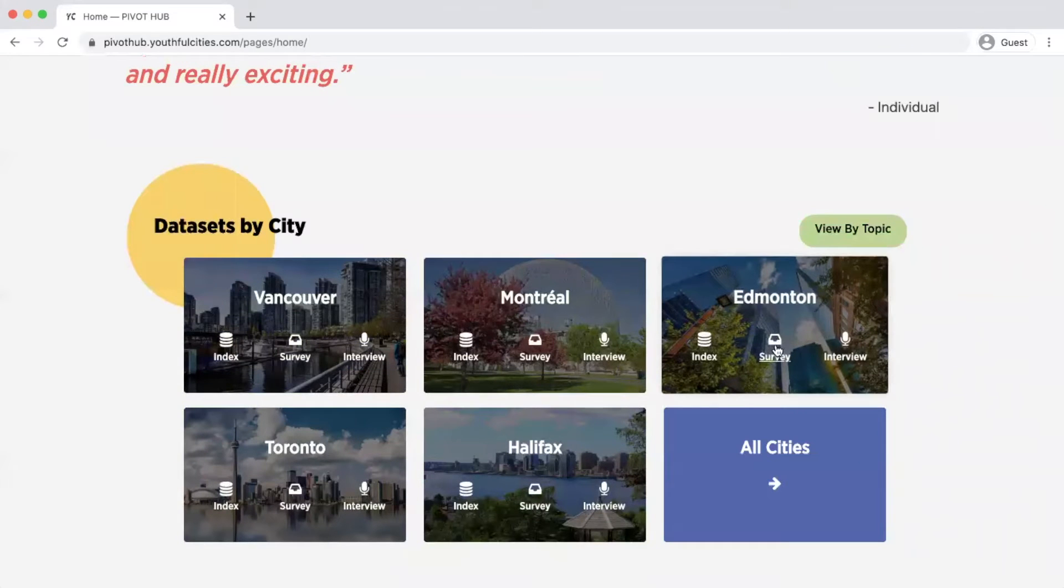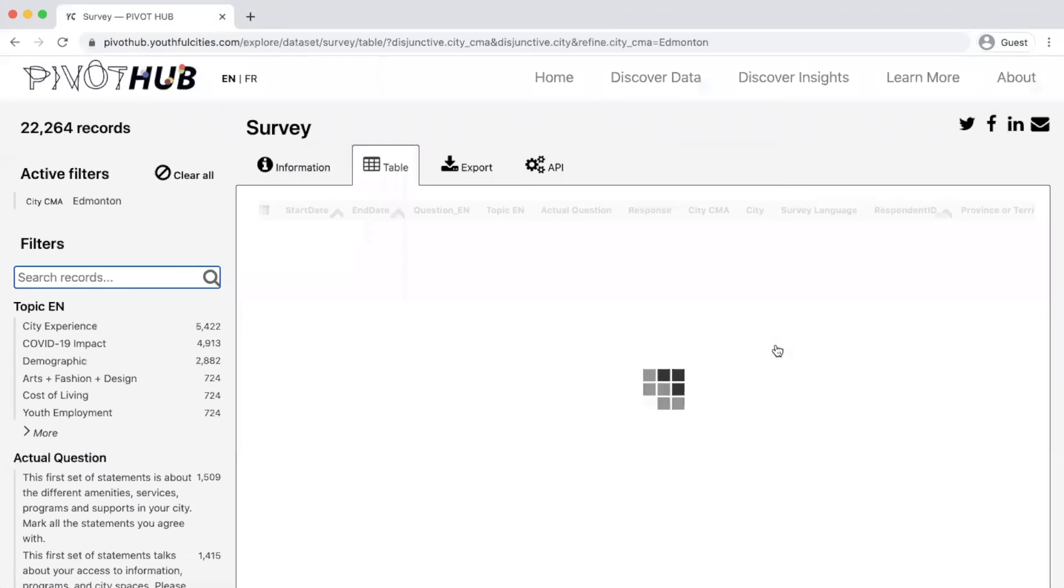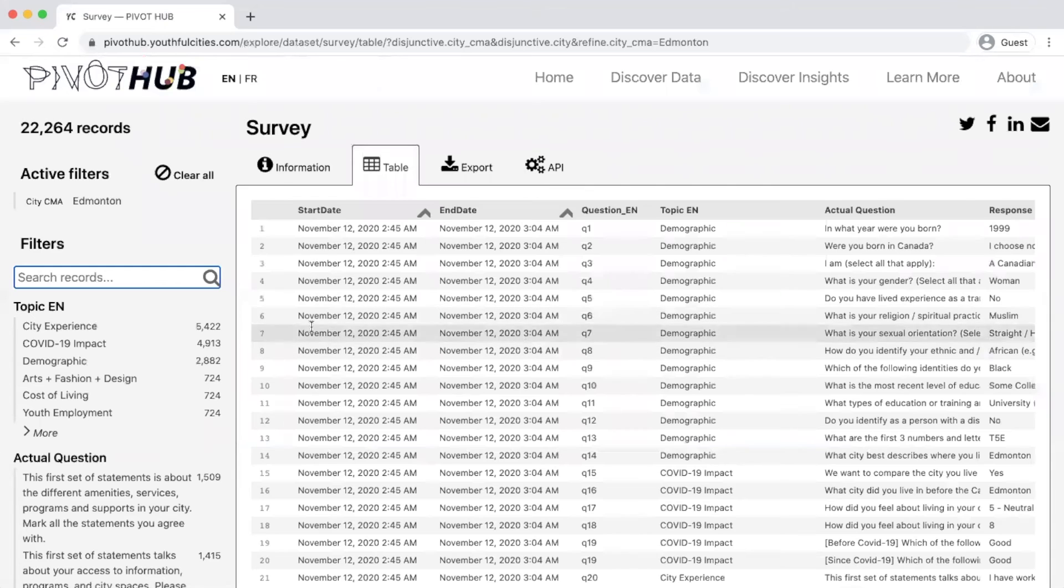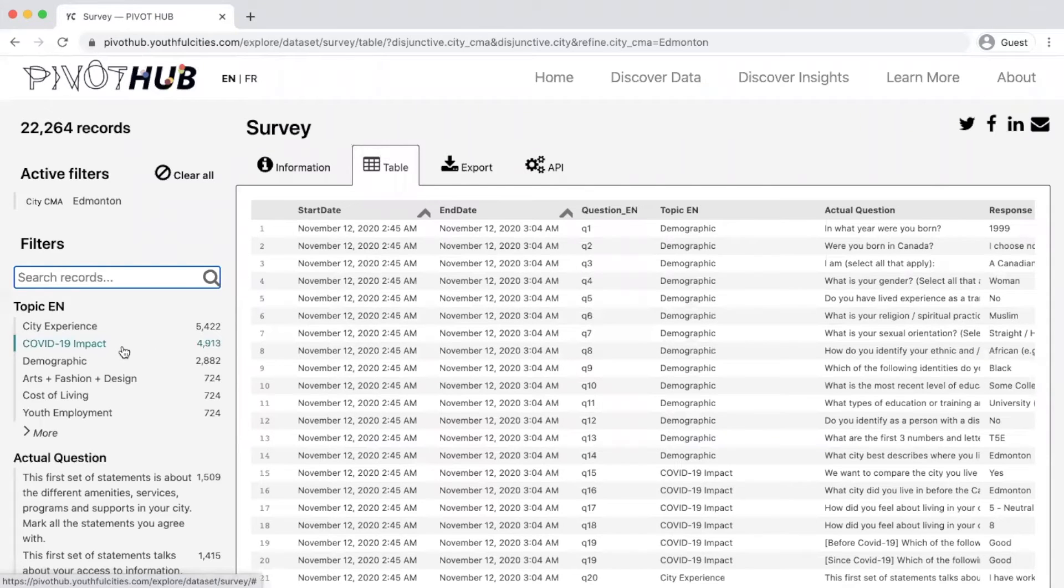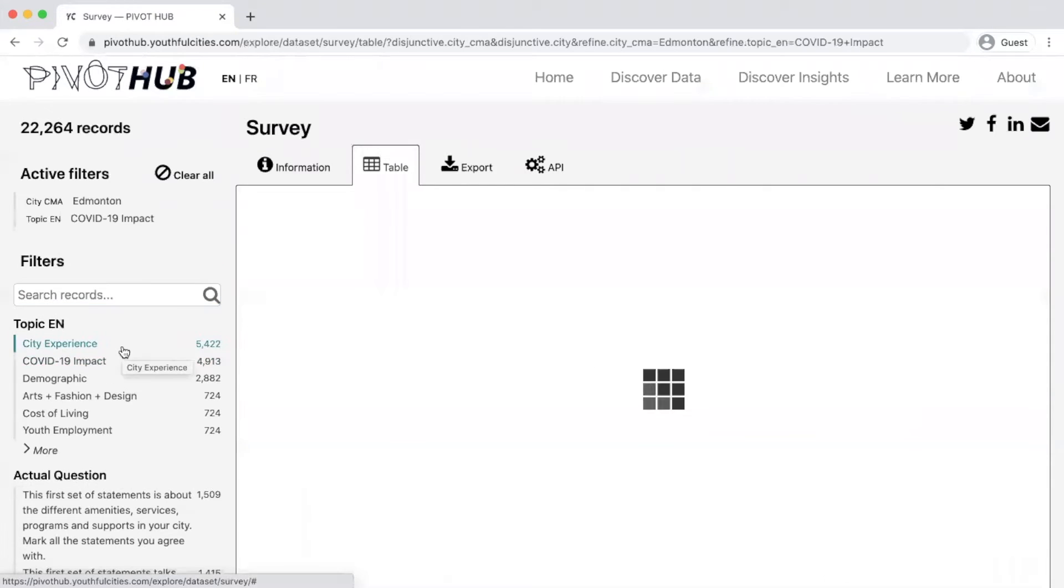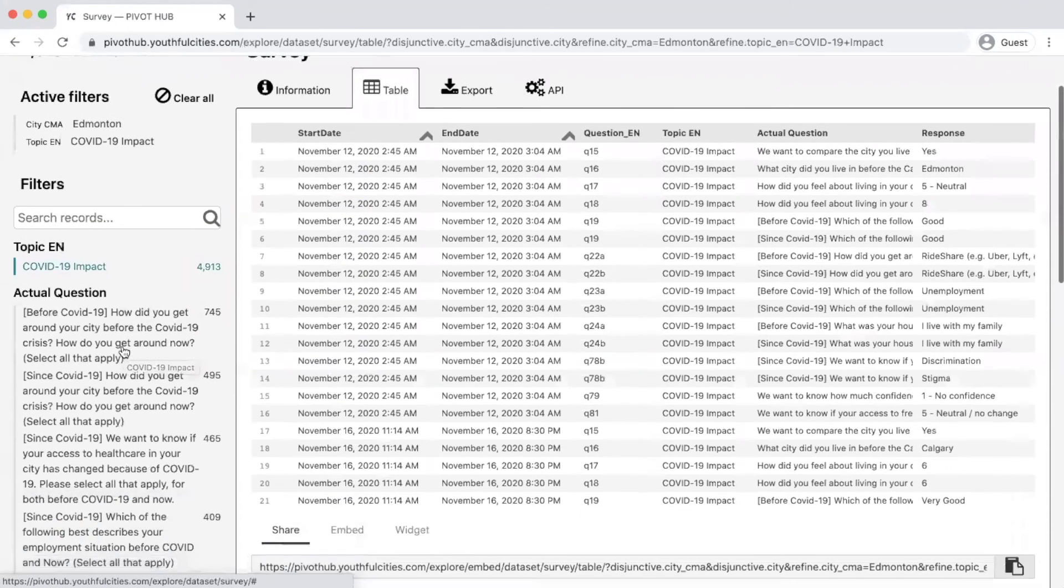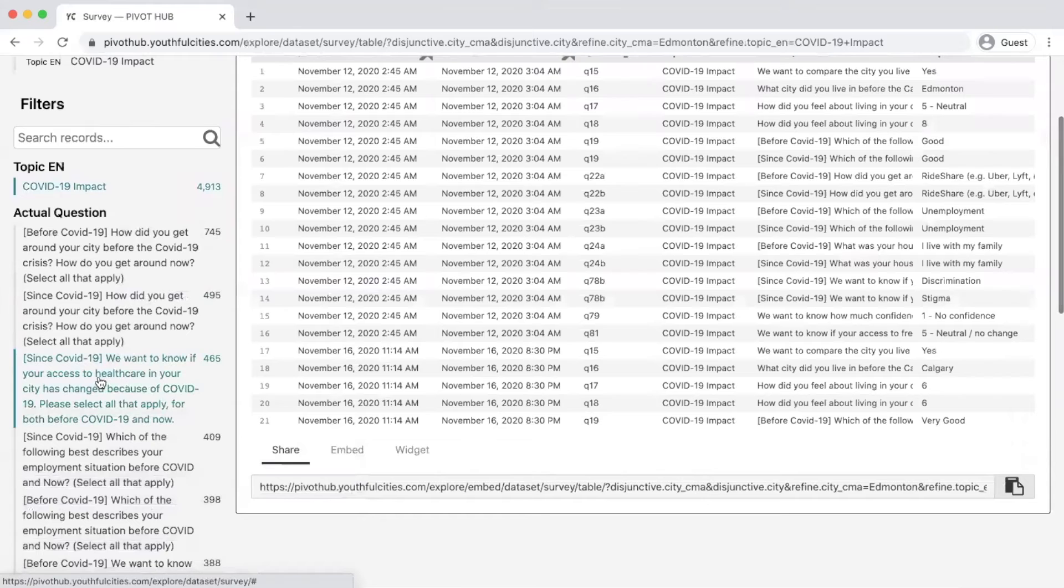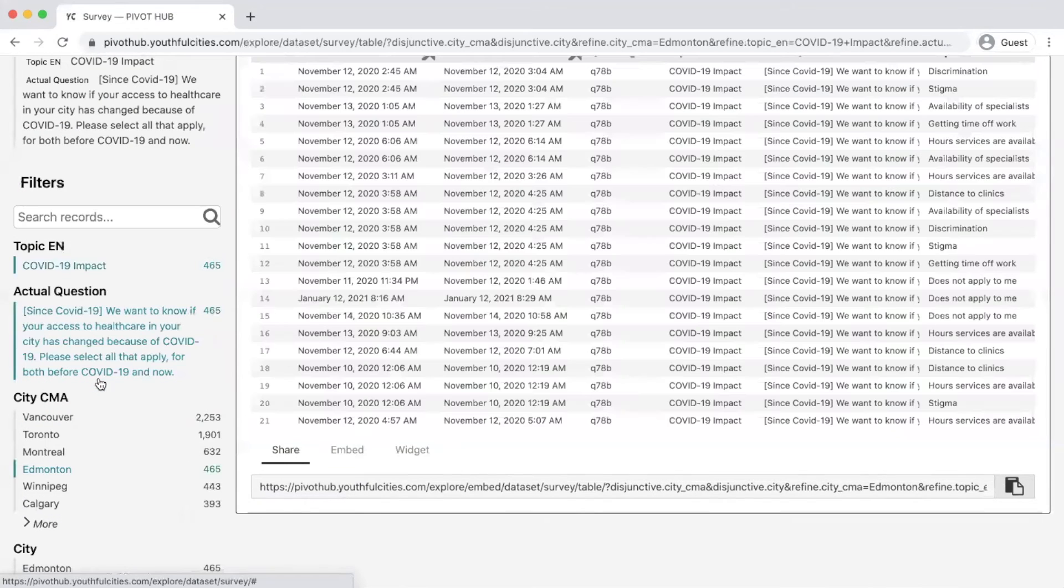Click on the survey button. Once you've arrived at the survey dataset, if you've chosen a city, you can then select a topic and a question to create a more specific search.